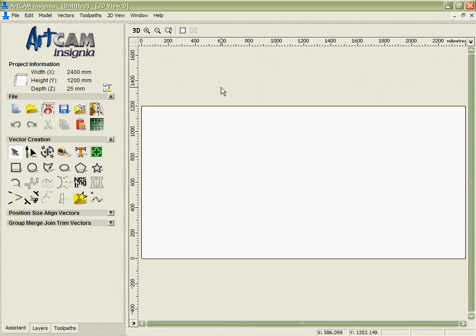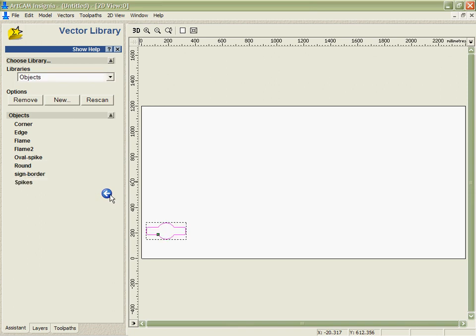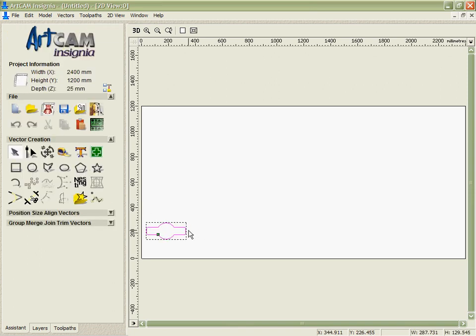I'm going to show you a couple of quick examples with the nesting here. The first is with a single part nested many times. I'm going to go into the vector library and bring in a sign border that we've got. We want to take this design and cut it 200 times in this case.